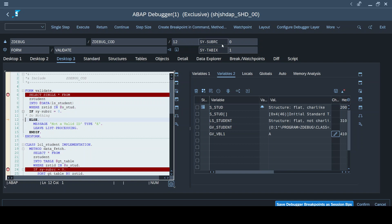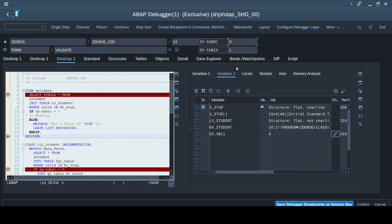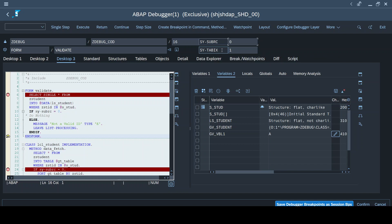SY-SUBRC and SY-TABIX are the system variables. SY-SUBRC helps in understanding the execution of a statement - if it is 0, the execution was successful; for a SELECT statement successfully fetching values it will be 0, otherwise it holds values like 4 or 8. SY-TABIX is used to measure the index count when running in a loop or WHILE loop. Since all executions are successful here, you see the value is always 0.